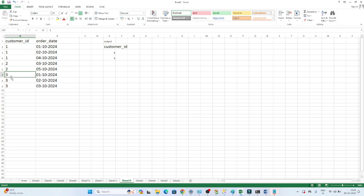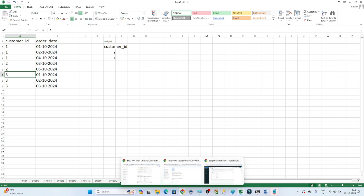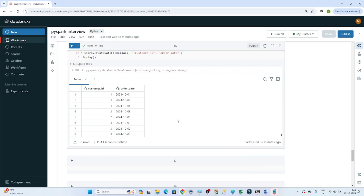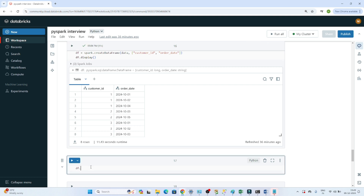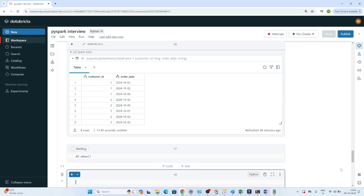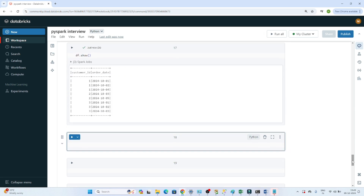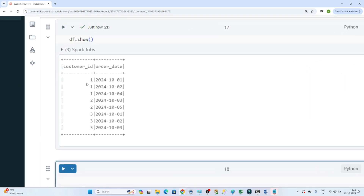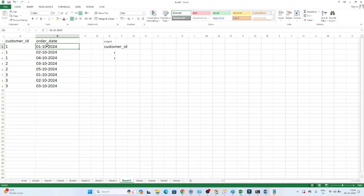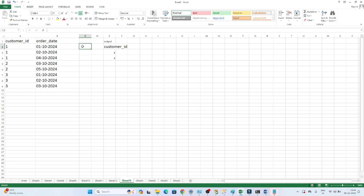We have to solve this using PySpark and Spark SQL. My approach is to use the lag function to find the previous order date for each customer. For example, the previous order date for the first record would be null, and for subsequent records it would be the prior date.